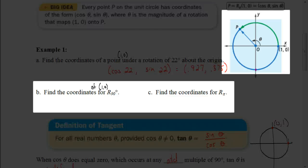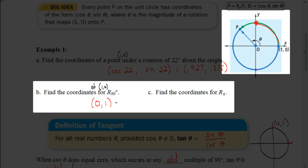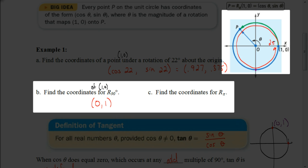Now let's look at example B: find the coordinates of (1, 0) for a rotation of 90 degrees. A rotation of 90 degrees brings us up to where x is 0 and y is 1 — no calculator needed. Example C asks for the coordinates for a rotation of pi, which is in radians. Since 2 pi is all the way around the circle, pi is halfway around — 180 degrees — which brings us to the coordinate (negative 1, 0).